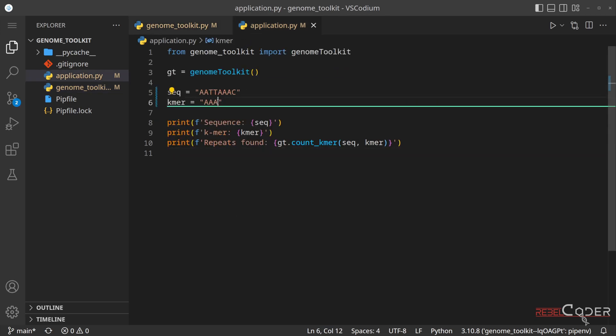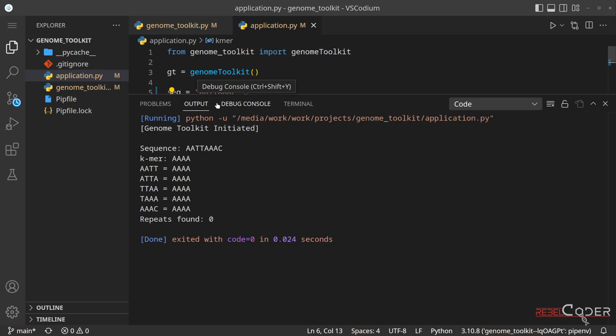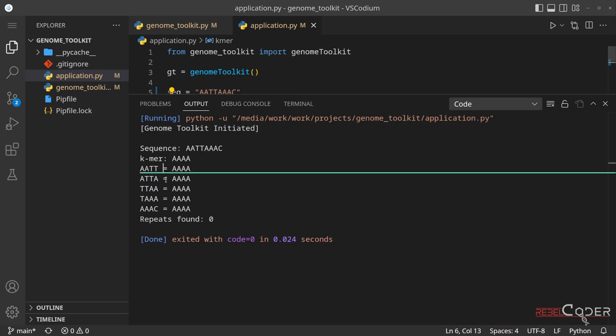Now we're going to add another nucleotide again. This looks really, really good. Now we are only scanning one, two, three, four, five.